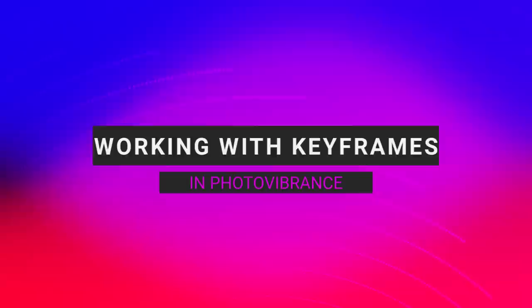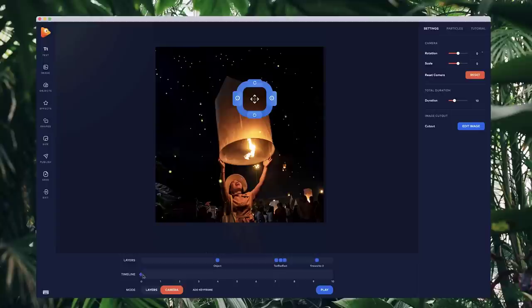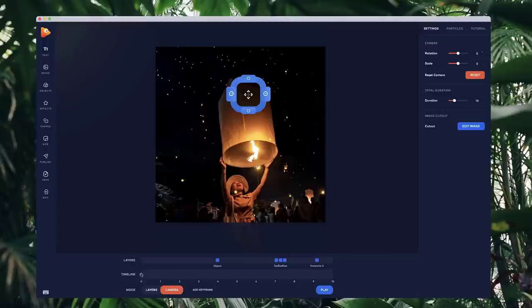In this video I want to run through what keyframes are and how you can use them to create animations inside of Photo Vibrance. A keyframe basically tells us where we want to position the camera. By default we have a keyframe at zero seconds showing the starting camera position. If I move it, this is the position at zero seconds. I want to move the camera down to reveal some text, so I'm going to click on add keyframe.